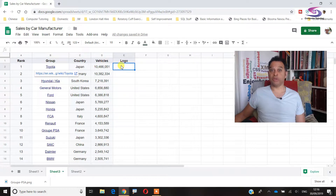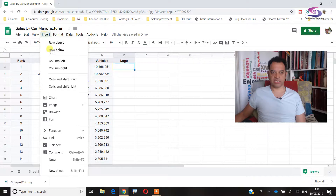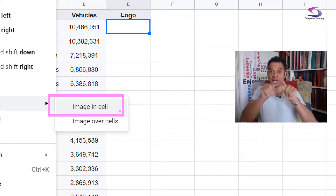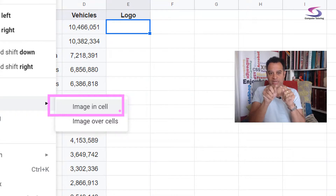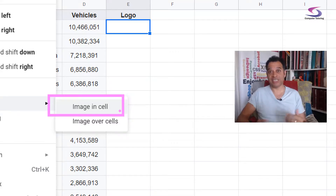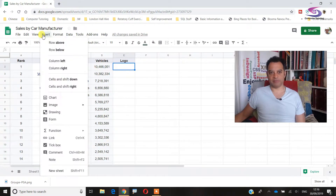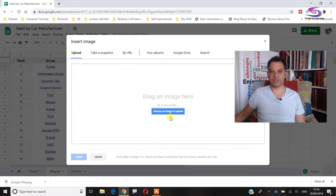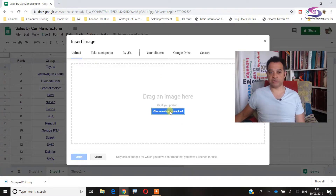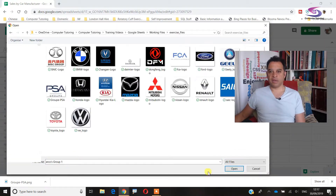Let's put some logos in. The first logo is the Toyota logo. Make sure you're in the cell, then go up to Insert, down to Image, and across to Image in Cell. If this is your first time doing this, you might see a tooltip saying 'New to Google Sheets' since it's a relatively new feature. So: Insert > Image > Image in Cell. Now we need to upload the image. You can use the zip folder of exercise files I've provided.